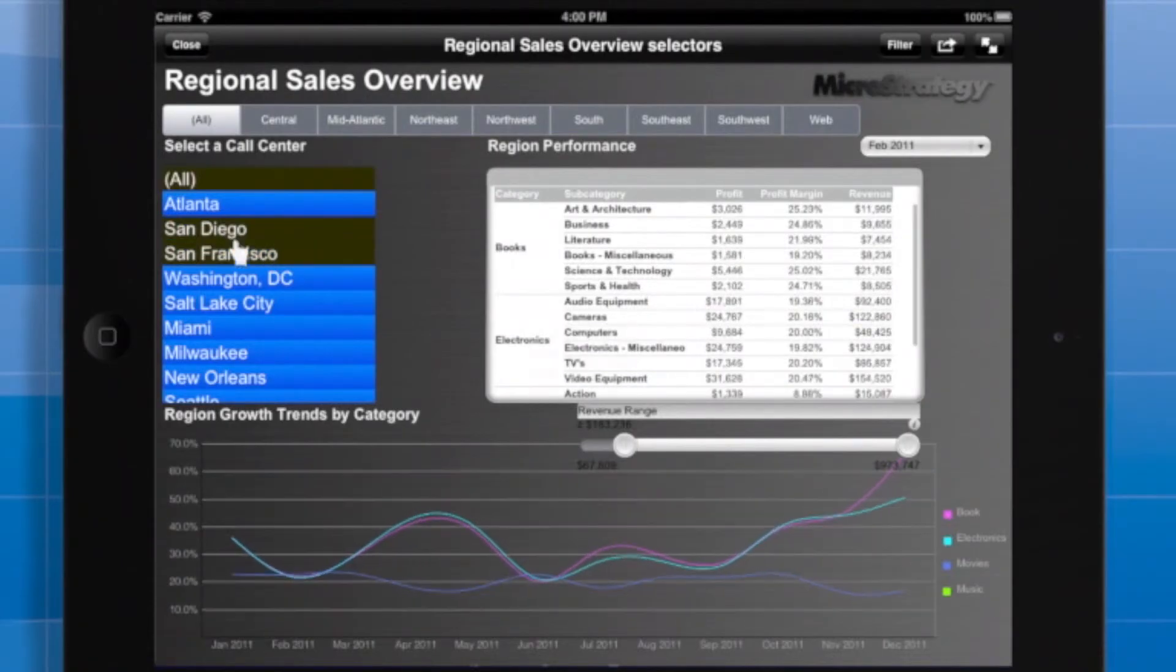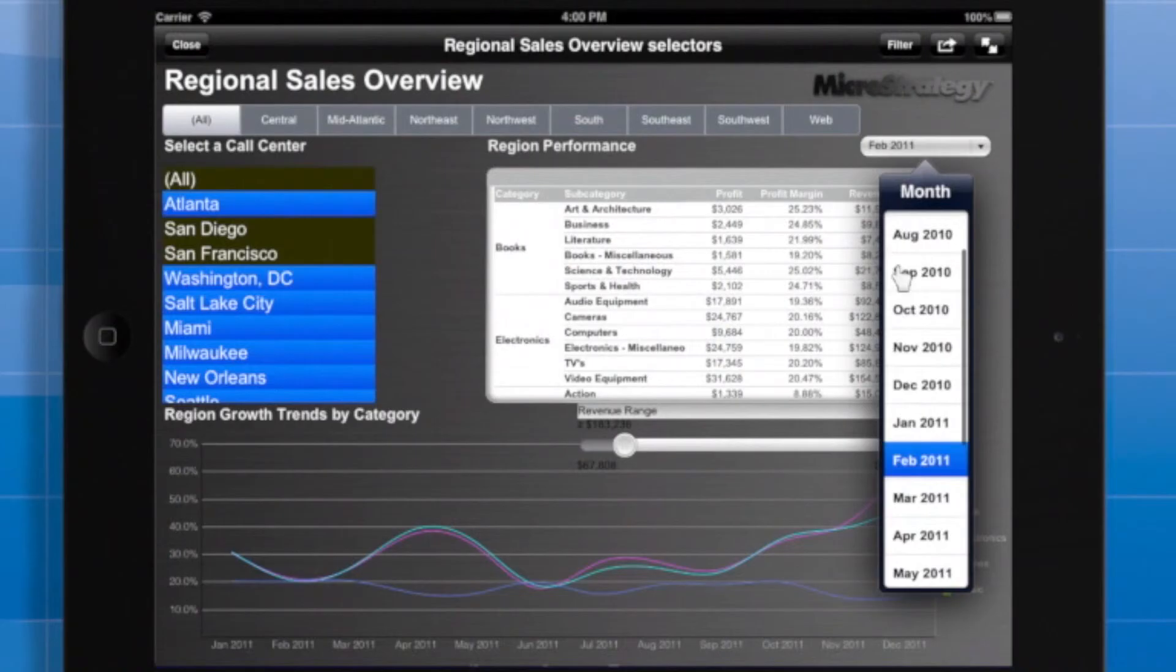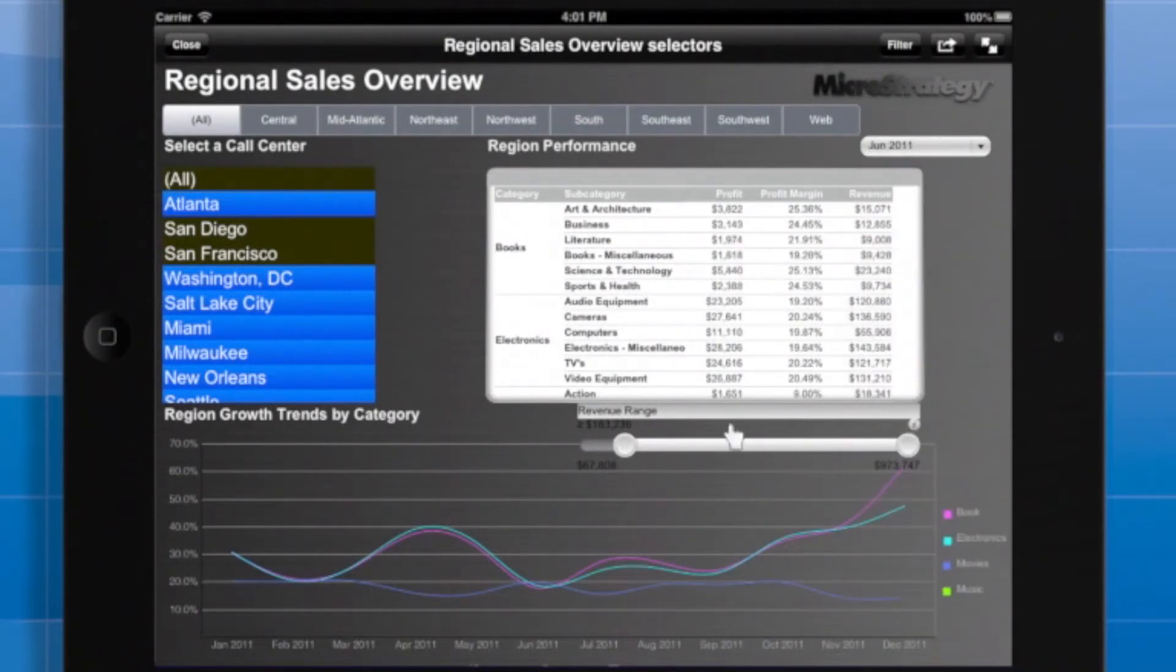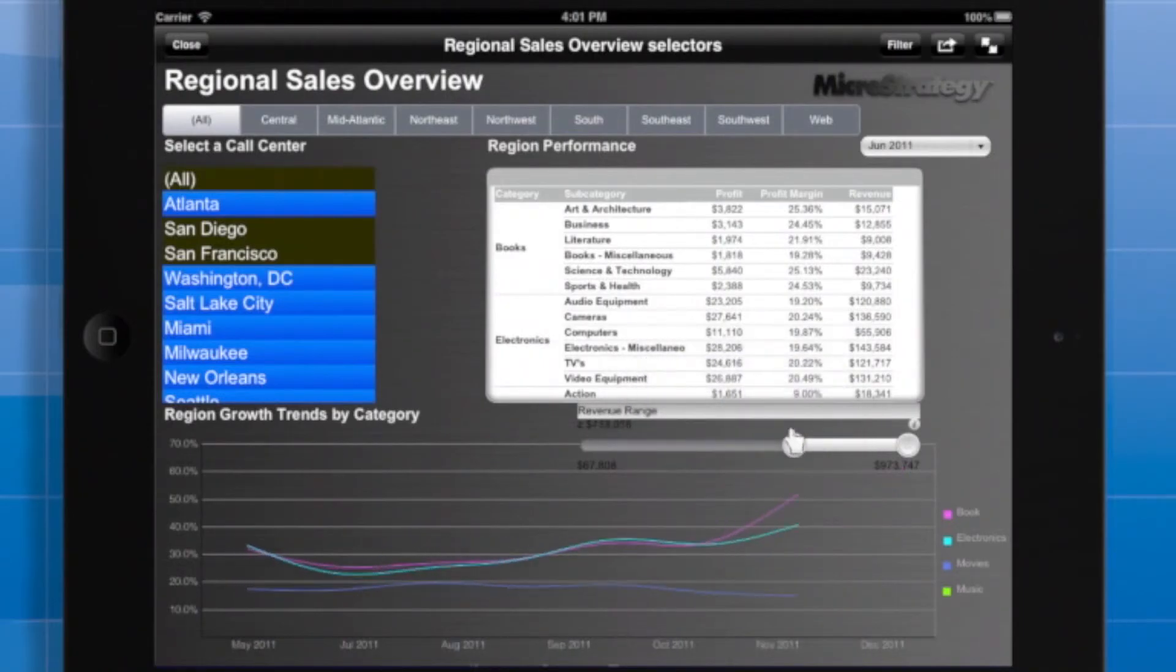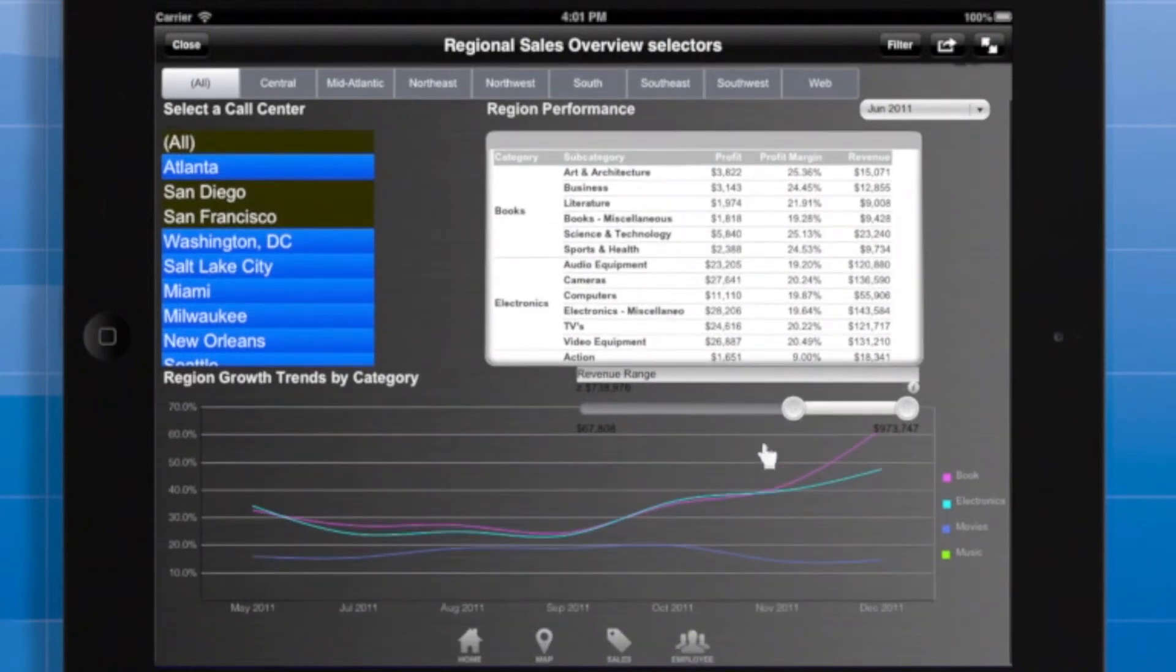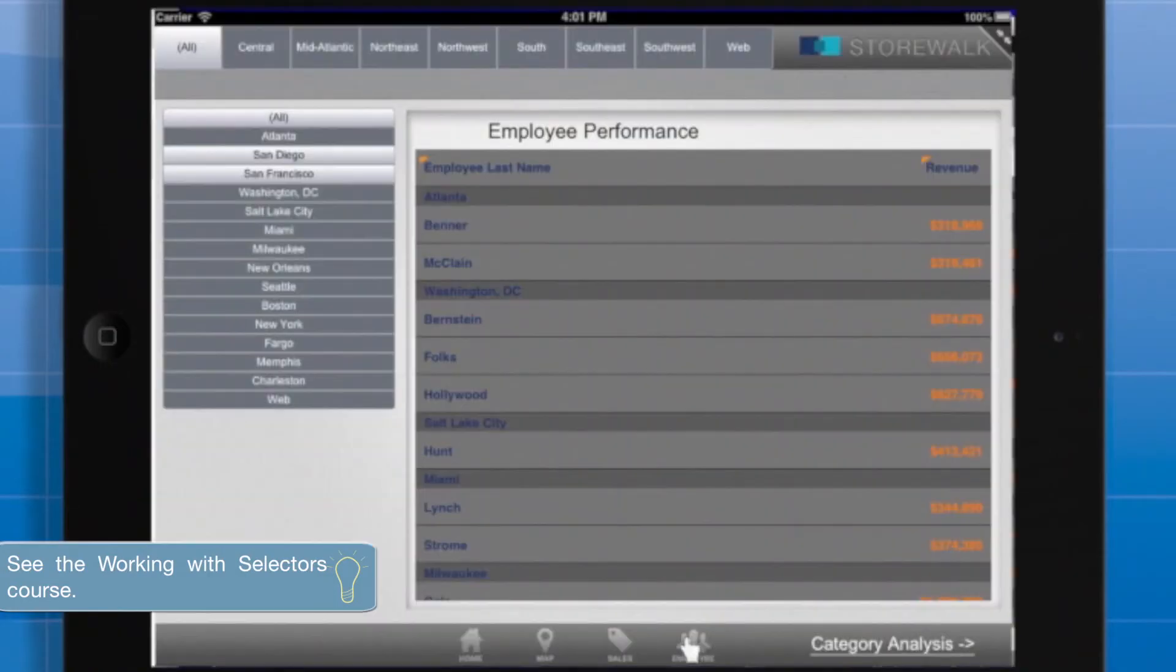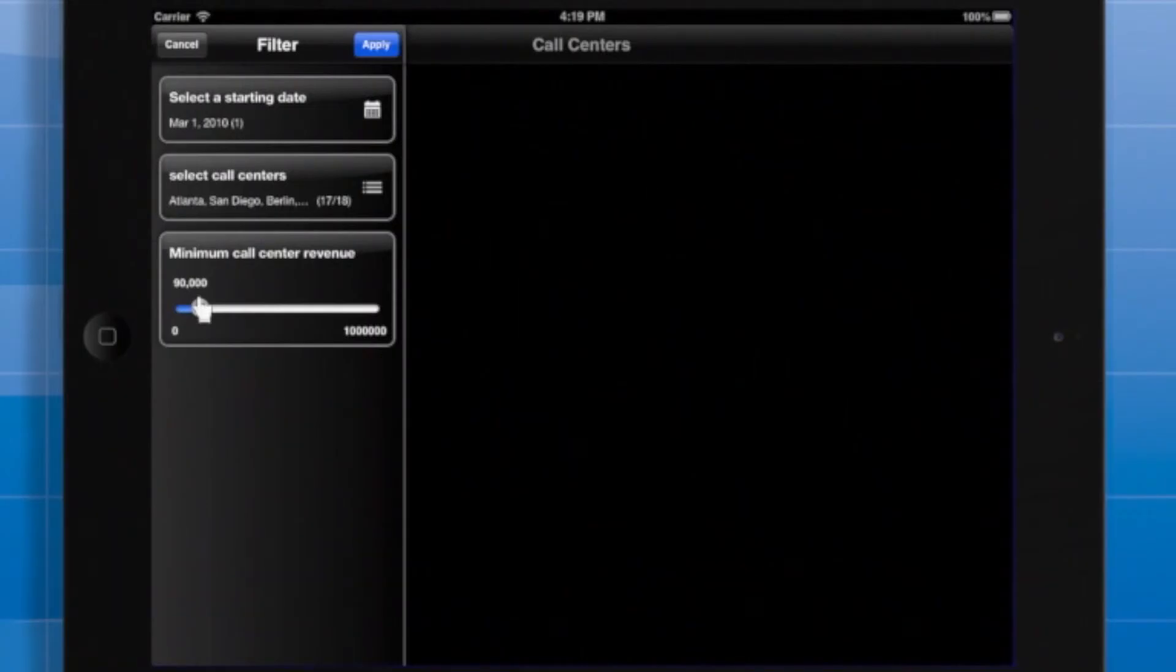The user can choose call centers, pick a specific month, and use a slider to qualify on a metric. And, just as you can pass prompt answers, you can also pass selector values between documents using links. One difference between prompts and selectors is that users must interact with prompts before viewing any results, but selectors display simultaneously with the rest of the document.